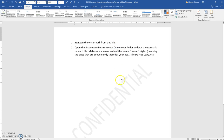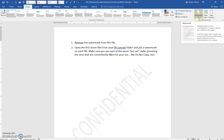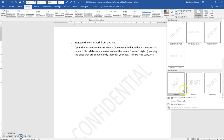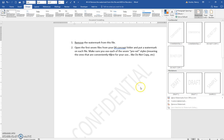You can remove the watermark that says Confidential from this file by clicking on the Design tab, clicking on the Watermark drop-down, and clicking Remove Watermark. That would take it off.